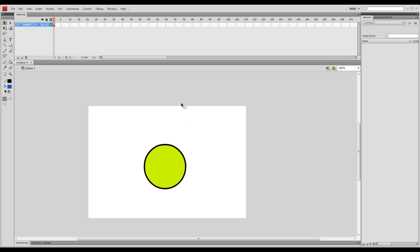This is tweening. This is the big one. This is how to animate. Basically, this is the basic of basics.